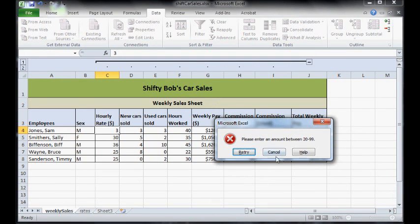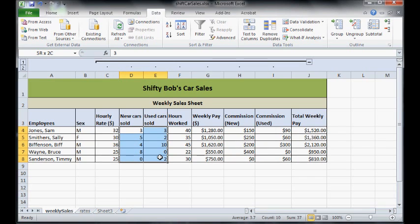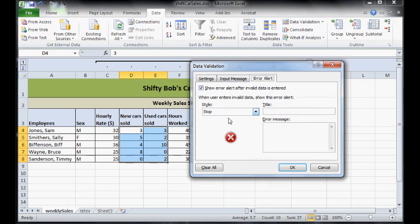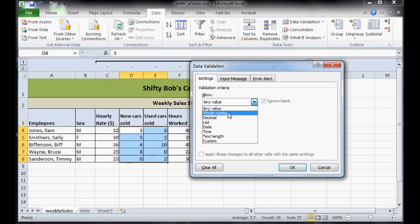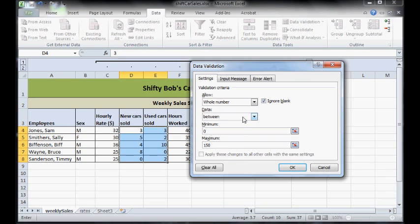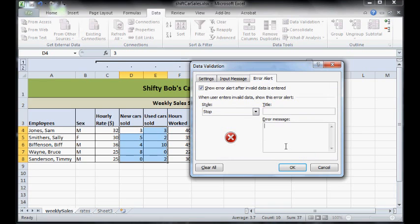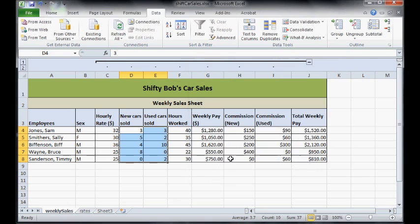Cars sold, let's try and make that one logical. Go to settings, change it to a whole number because you can't sell half a car or a decimal point or anything like that. And I don't know, zero, I mean if you end up like this poor Timmy Sanderson bloke, and a maximum in one week, I don't know, 150. If you sold 150 cars in one week you'd be the best salesman ever. Error alert: please enter a number between zero and 150. Now I know this one might seem a bit useless, but the main reason why we're doing it is to stop letter input.